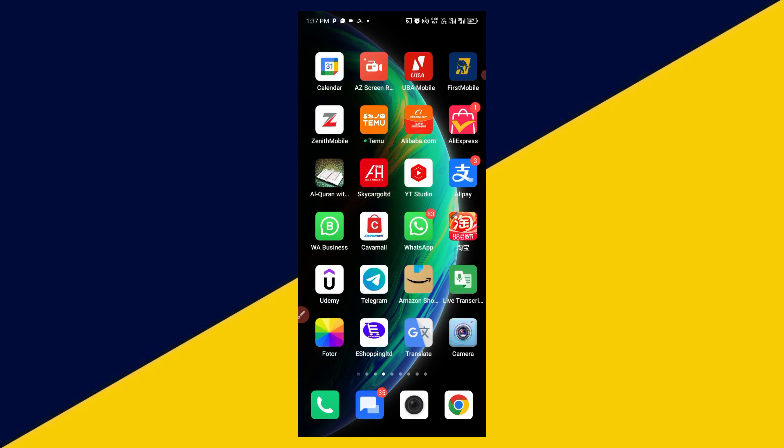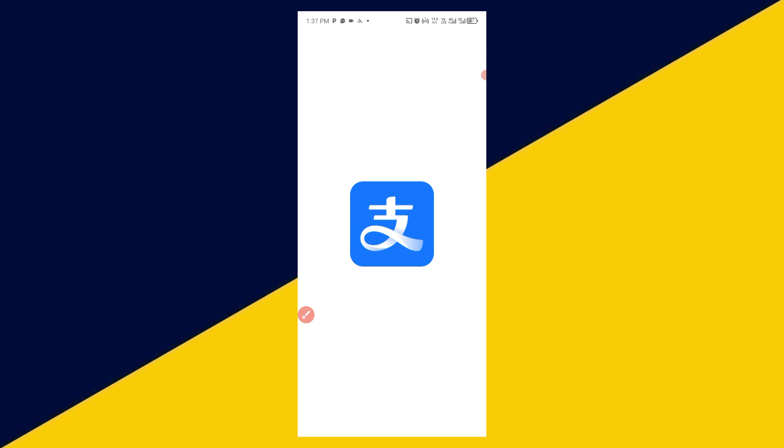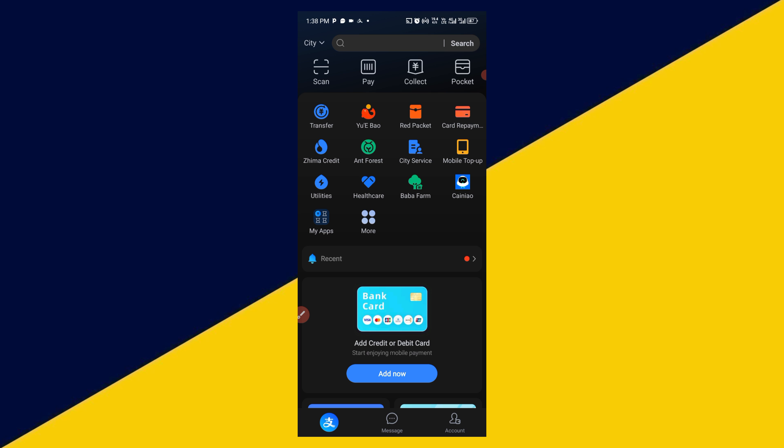I'm going to simply click here to open my Alipay app. So I will open up your Alipay app just like this.